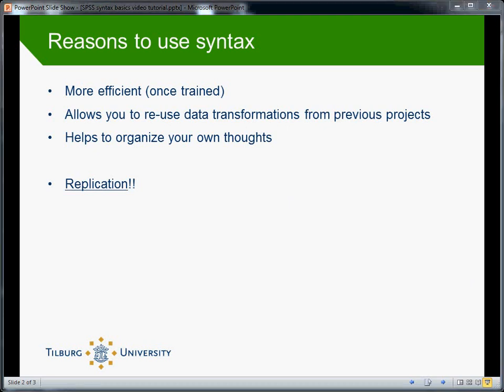However, it will take time to master the usage of syntax. So be prepared to invest some time in it and exercise. There's nothing more instructive than making mistakes and learning from them. Okay, let's start.